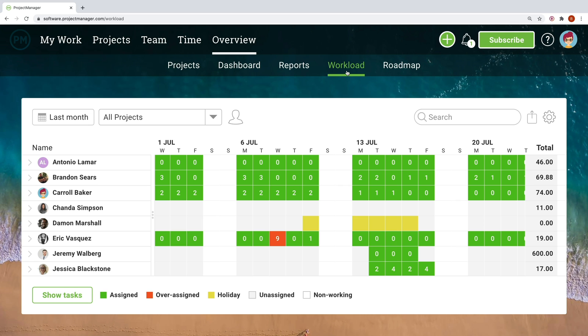It can be difficult to keep a balanced workload amongst teams, particularly when there's multiple projects and shared resources. That's why the workload page lets you quickly see who has too many hours assigned, who's on holiday, and who has room to take on more.